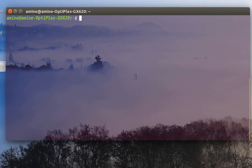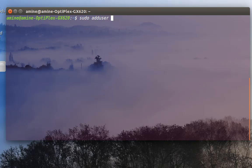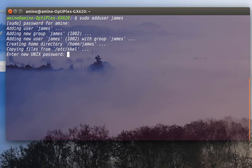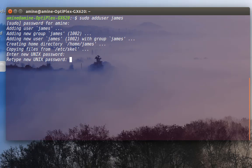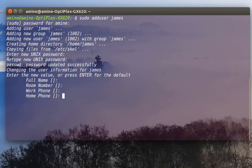Let's say you want to create a user. I'll use the command adduser with root privileges. Let's call the user 'james'. So here I'm adding a user called james, and as you can see it's asking me for a password. I can put whatever password I want — uppercase, lowercase, anything. For example, I'll just enter '123' and retype it, and it will accept it.